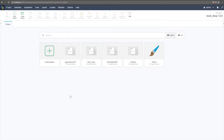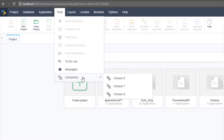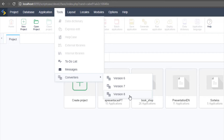To convert, go to Tools, then find the menu Converters. Here you have three versions from which you can convert to version 9: from version 6, from version 7, and from version 8 to version 9. Note that version 7 includes version 7.1, and version 8 includes version 8.1. If you have a project from version 5, you need to bring it to version 6 first, and then from version 6 to version 9. So version 6 is the minimum version you can convert from.